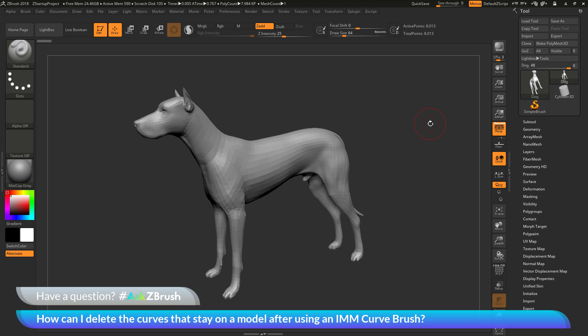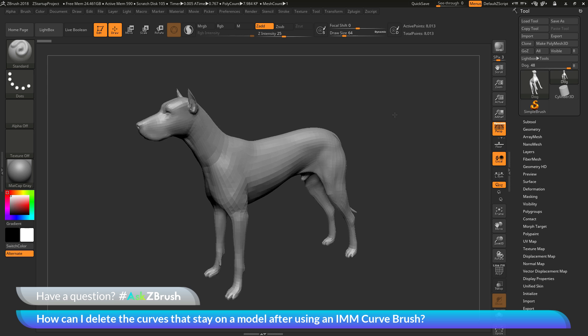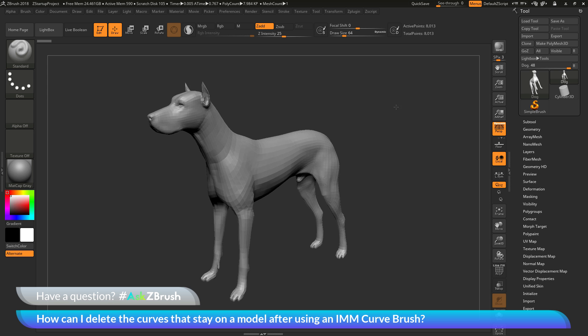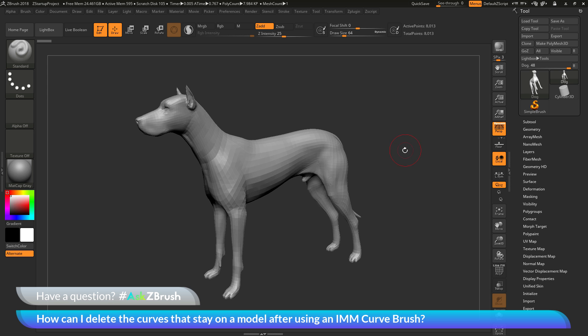To start off I just have ZBrush loaded up and I just have the dog model here loaded in. And the question is asking about using an IMM curve brush. And after you're done with that curve brush, the curves still stay active on the model. So how can I go by removing those curves?